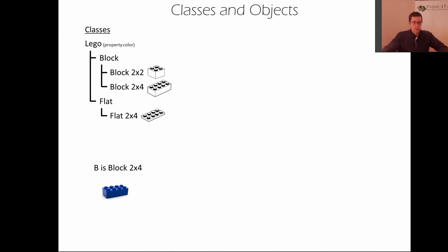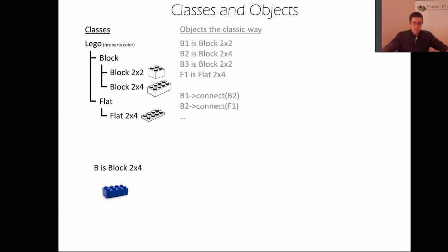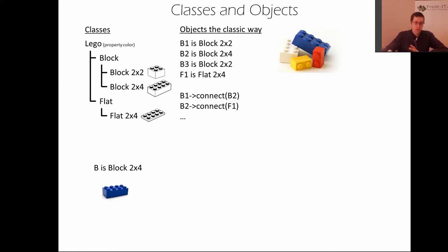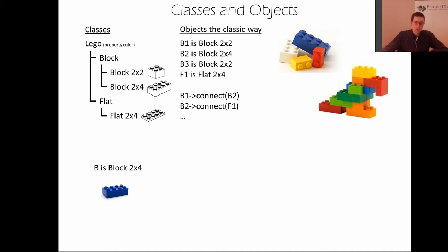So in order to make a program you need lots of Lego pieces. So you start by creating the Lego pieces and then you use some different kind of function or references or objects in different scenarios to connect the pieces and create a nice program.